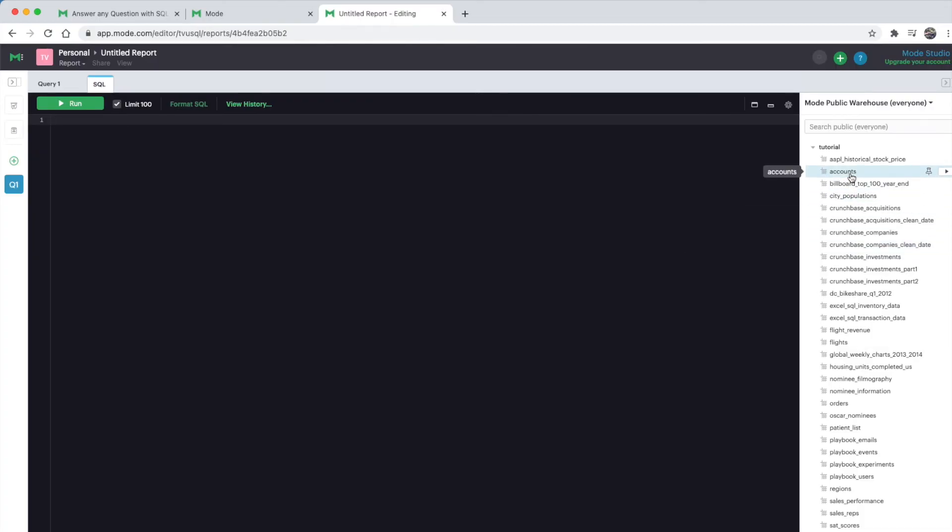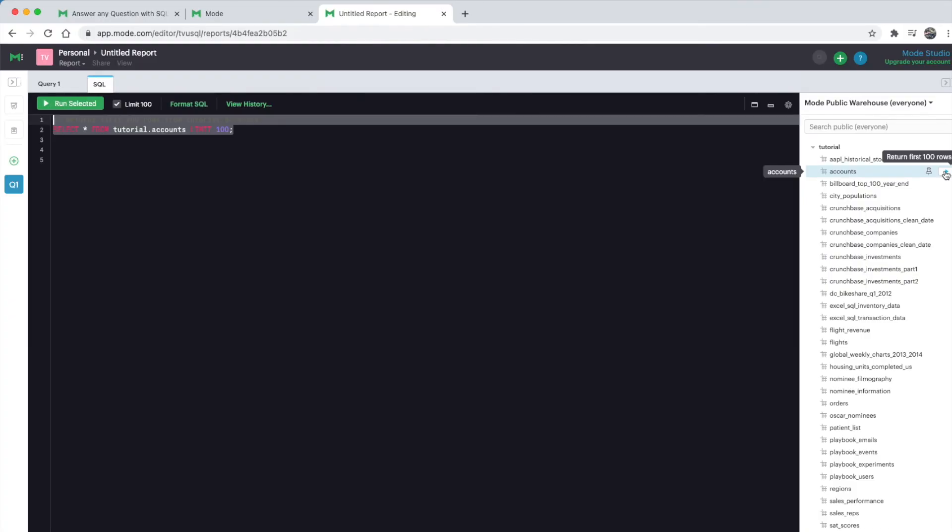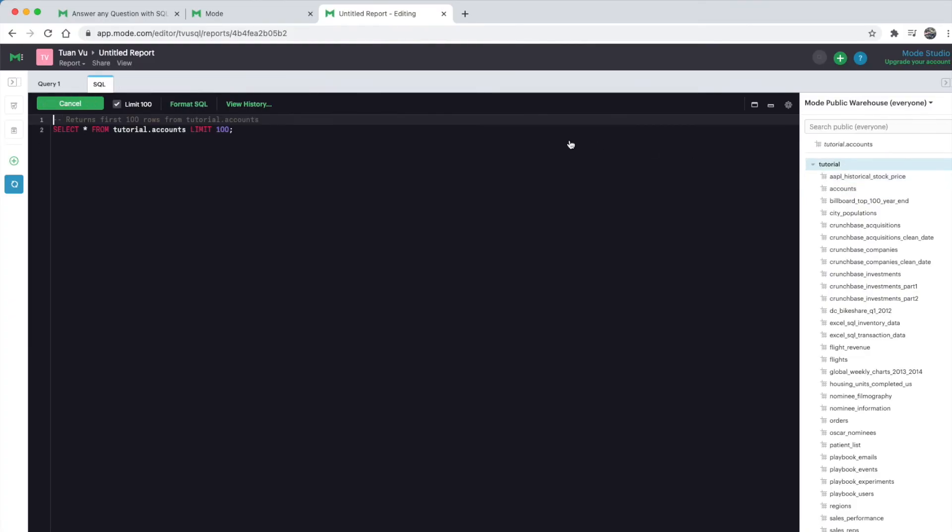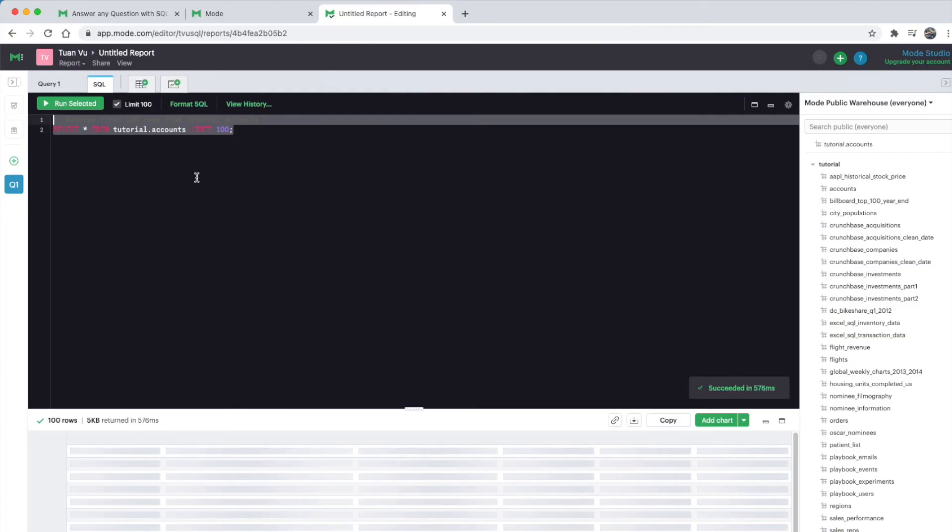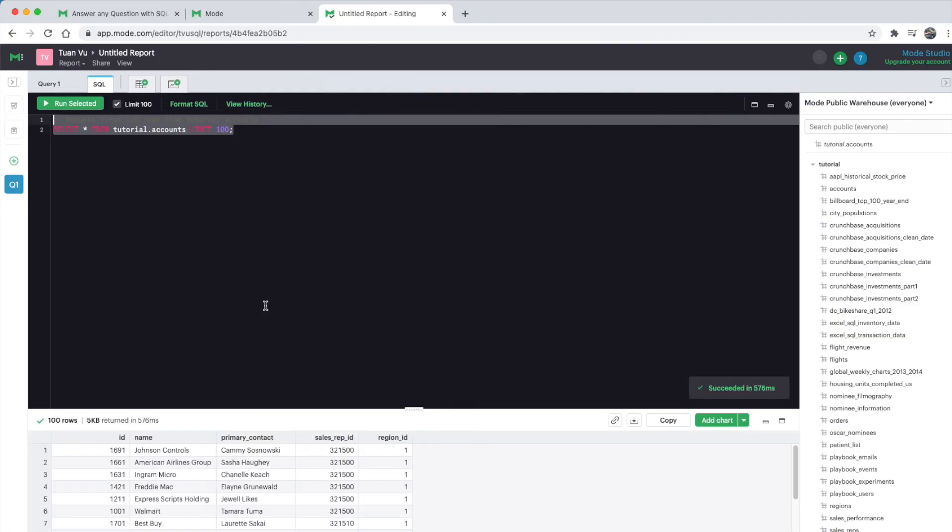Let's say we pick 'account'. Next to it, you see a play button that says 'return first ten rows'. If you click on it, it will display the SQL and run it, returning the result table.